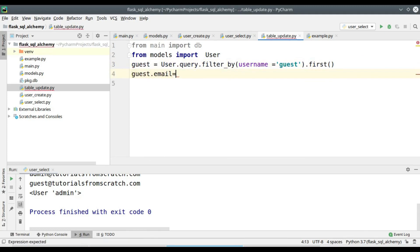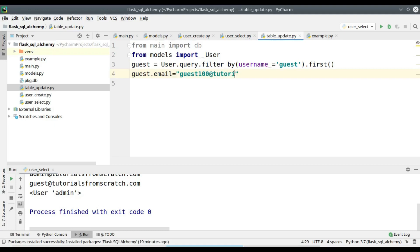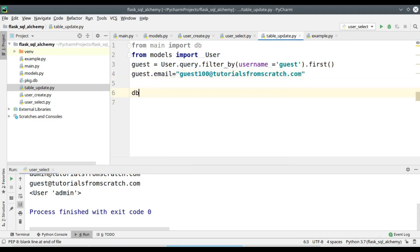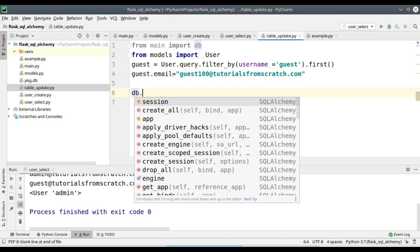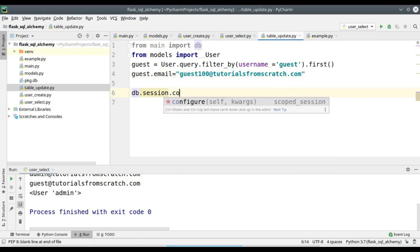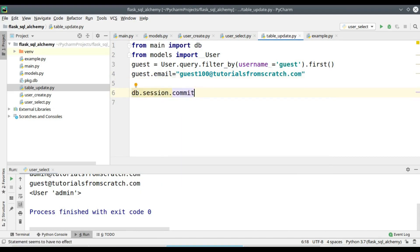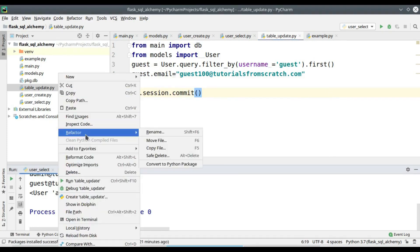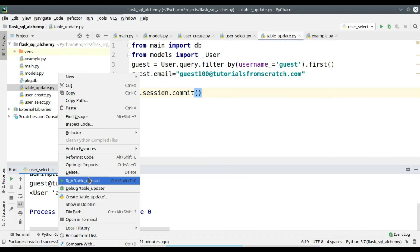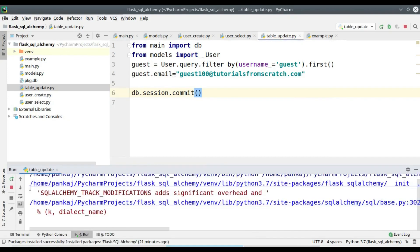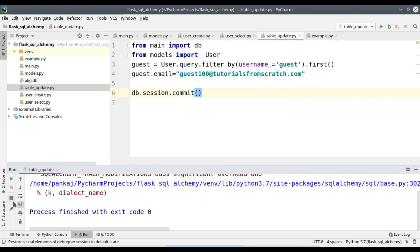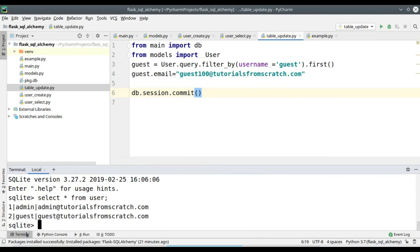The current email of the object is guest@tutorialsfromscratch.com. I am modifying it to guest100@tutorialsfromscratch.com. Now let's issue an SQL query.